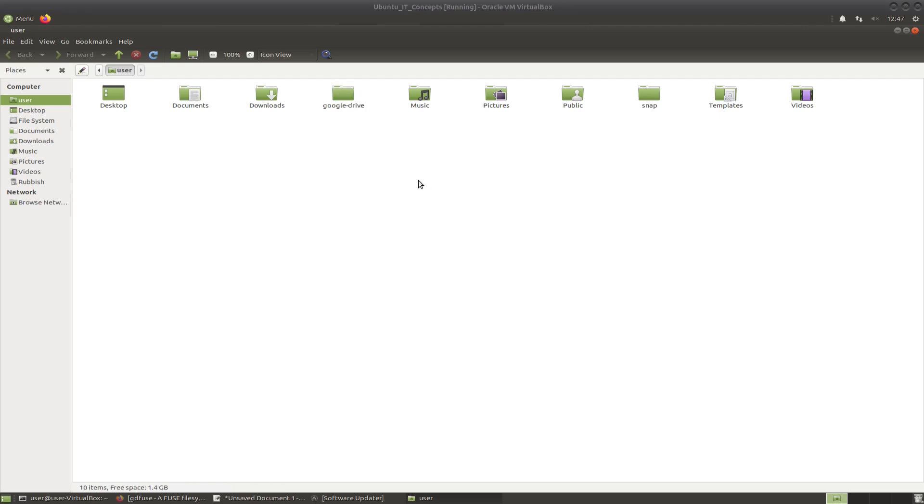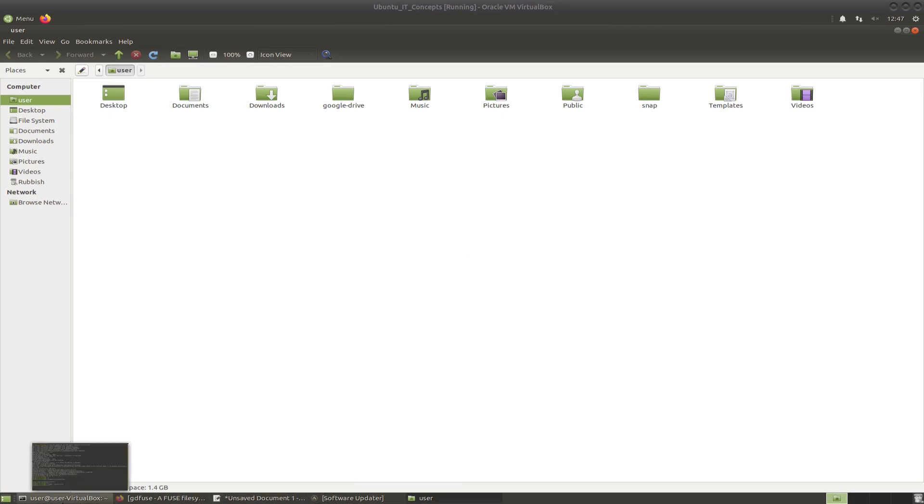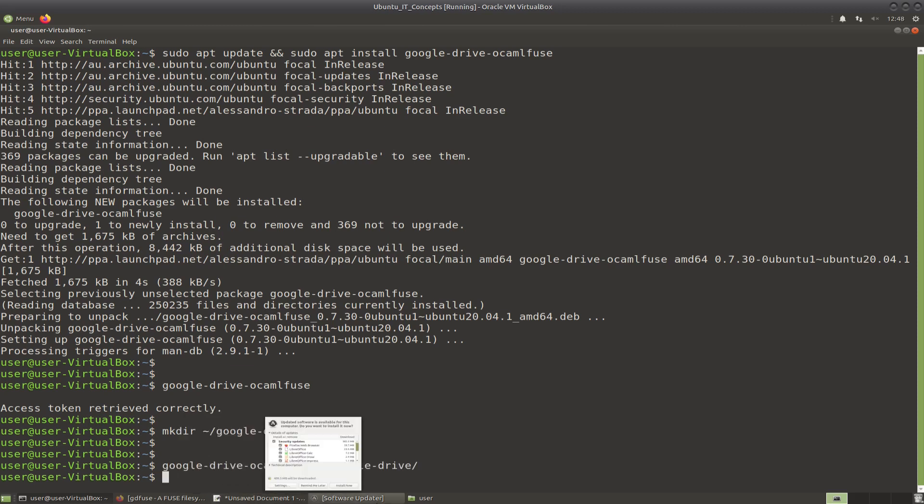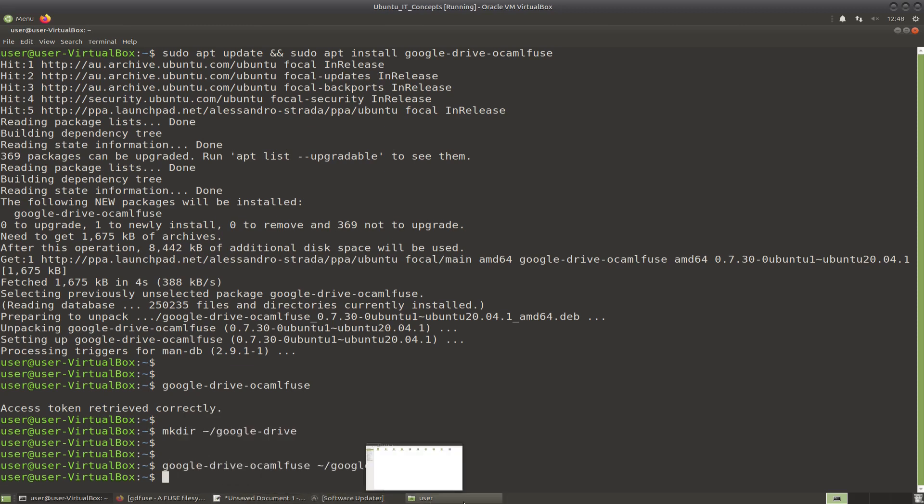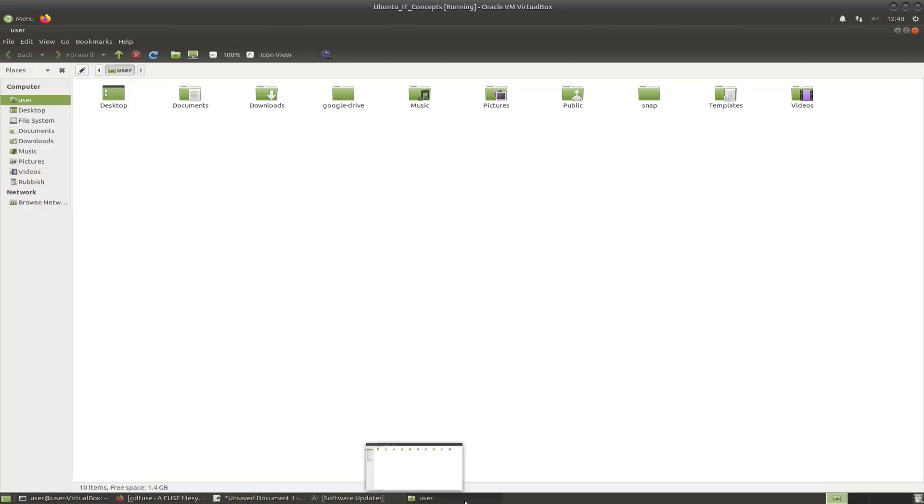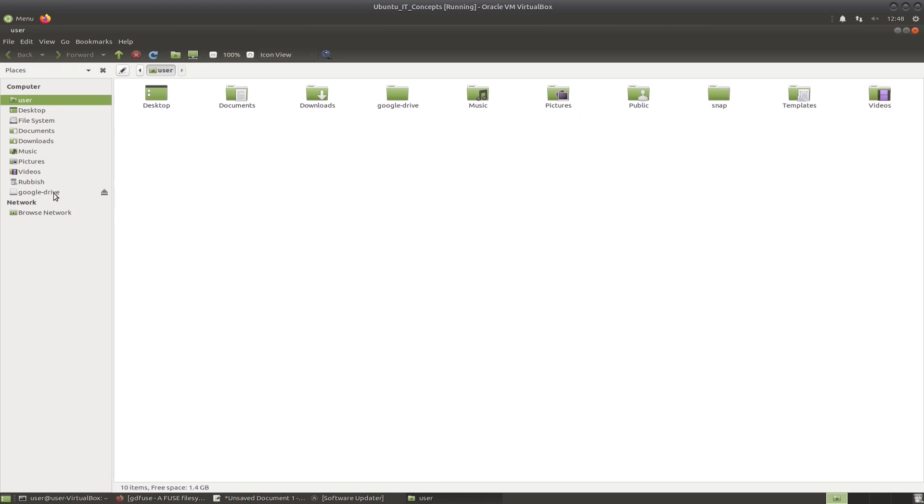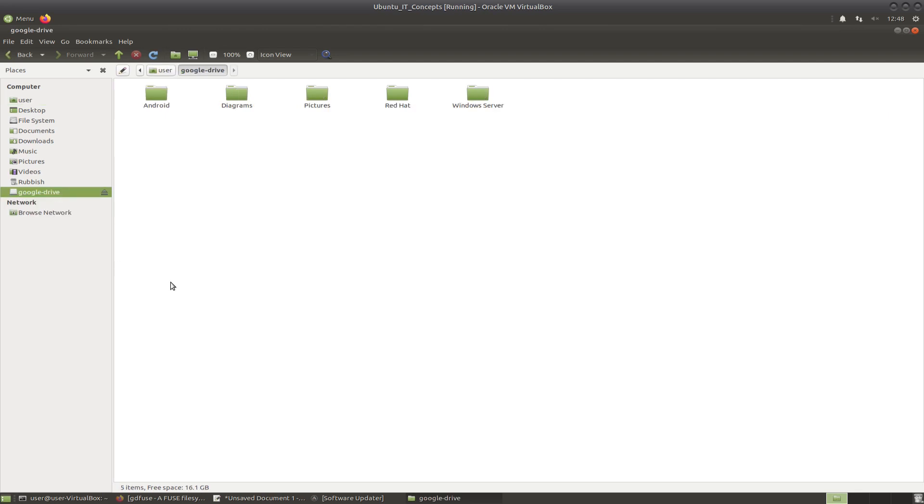So in order to access our files and folders, we will need to mount the drive. Go back to the terminal and enter the following command. Once it's done, you can go back to the file manager and you will be able to see the Google Drive mounted right over there. You can click on it and then you will be able to see all your folders.